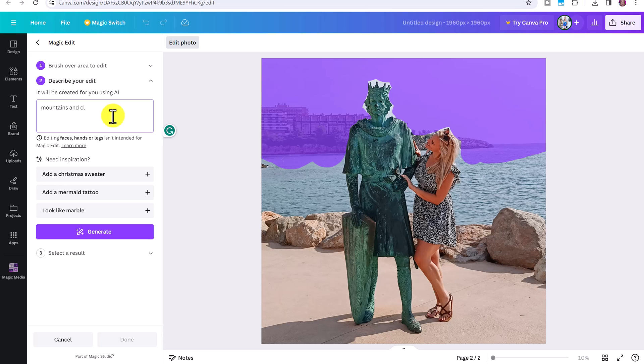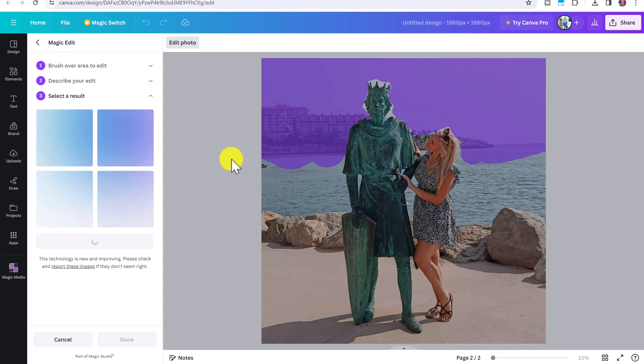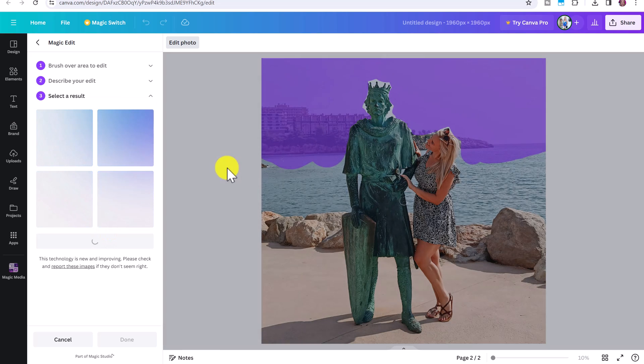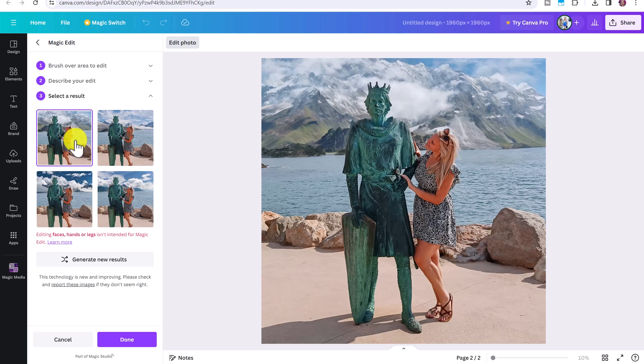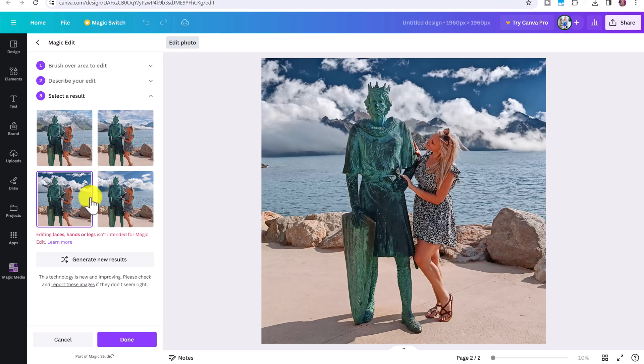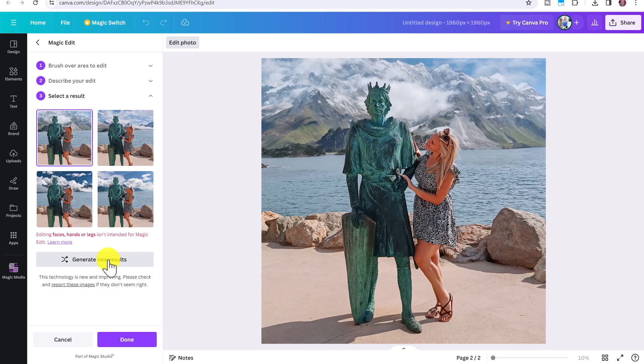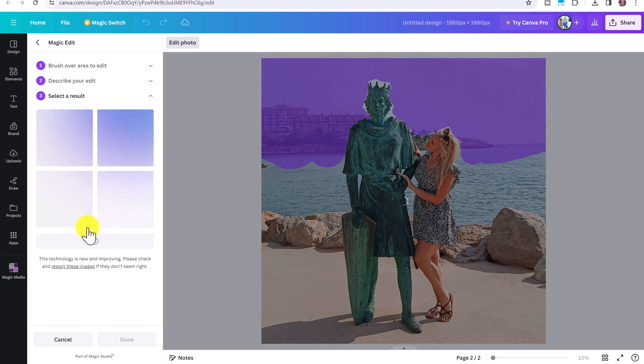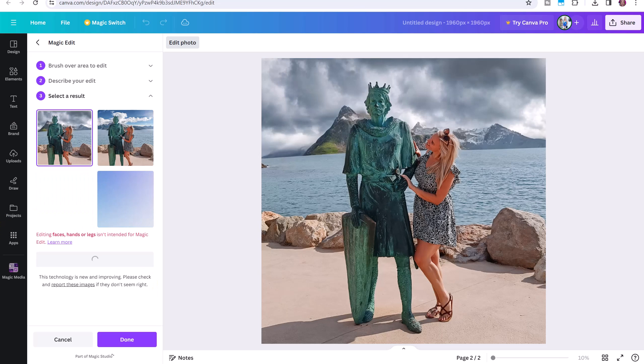So once you're finished, click continue. Now you have to describe your edit. So describe what you want to add or change. I'm just going to write mountains and clouds. Now magic edit is not intended for editing faces, hands or legs. So if you want to change your outfit or your hairstyle, try to avoid brushing over your face and just stick to the hair or to the clothing but not the hands or the legs because it might turn out a little wonky. Then click generate. So you can see it's come up with four different results. So you can click on any of the squares to view the results that it's come up with. And you can use the magic edit tool again and again and add more elements.